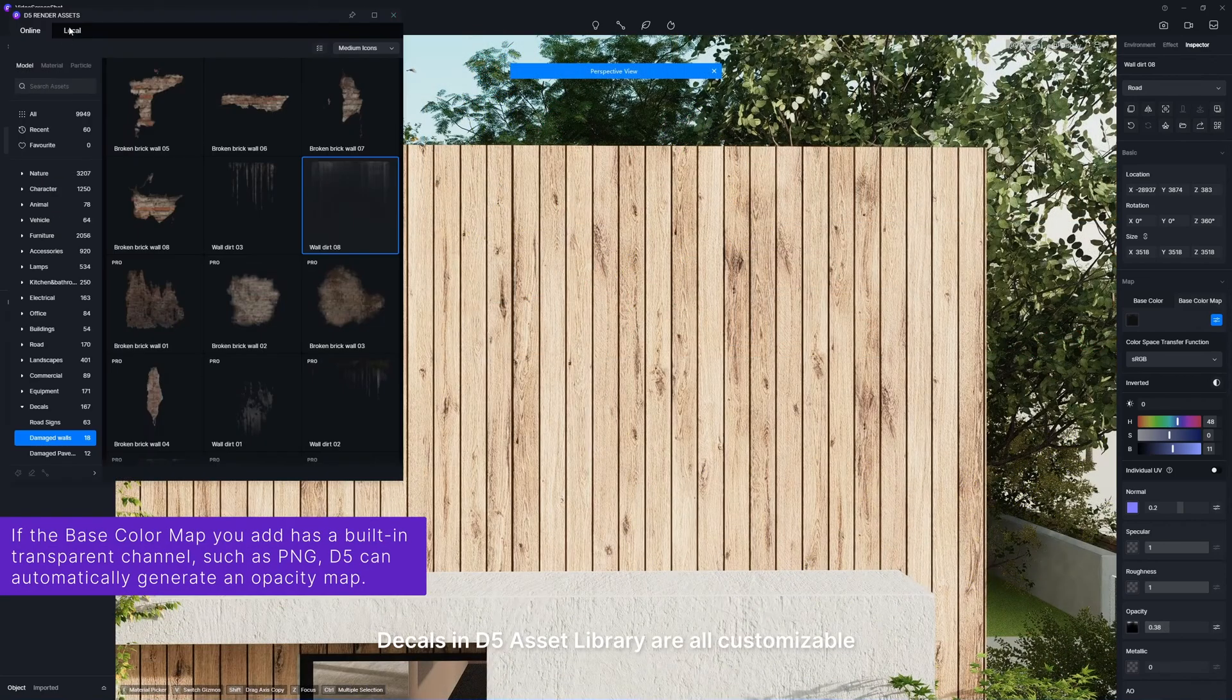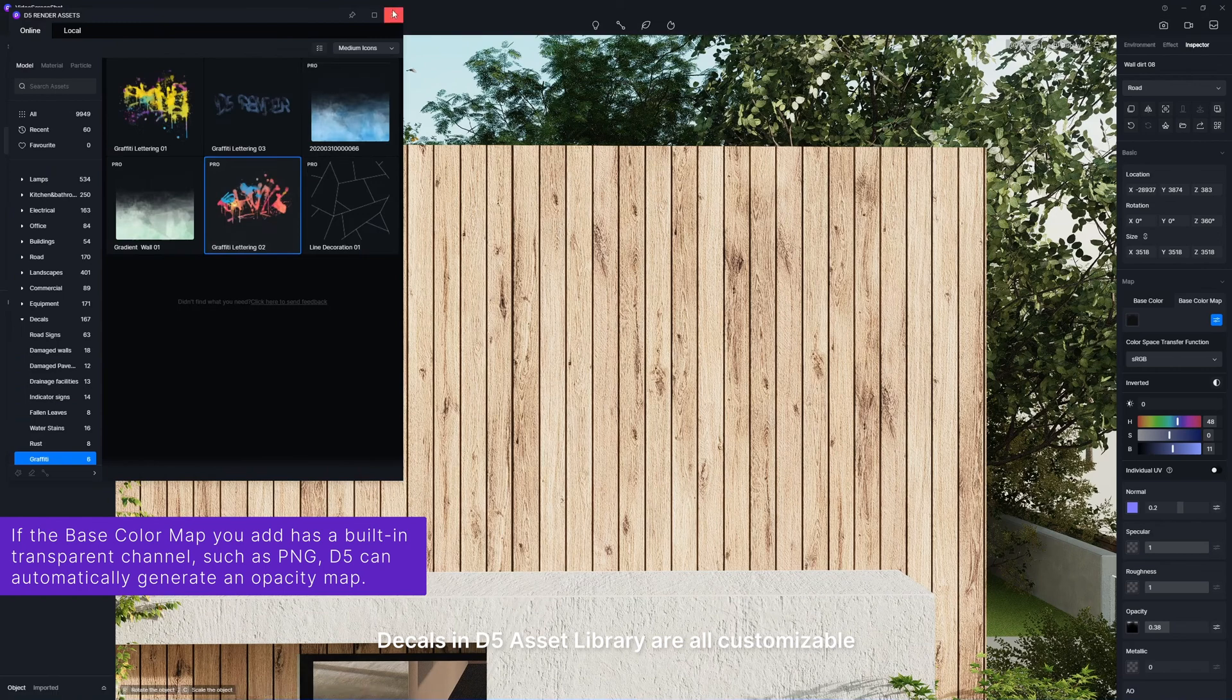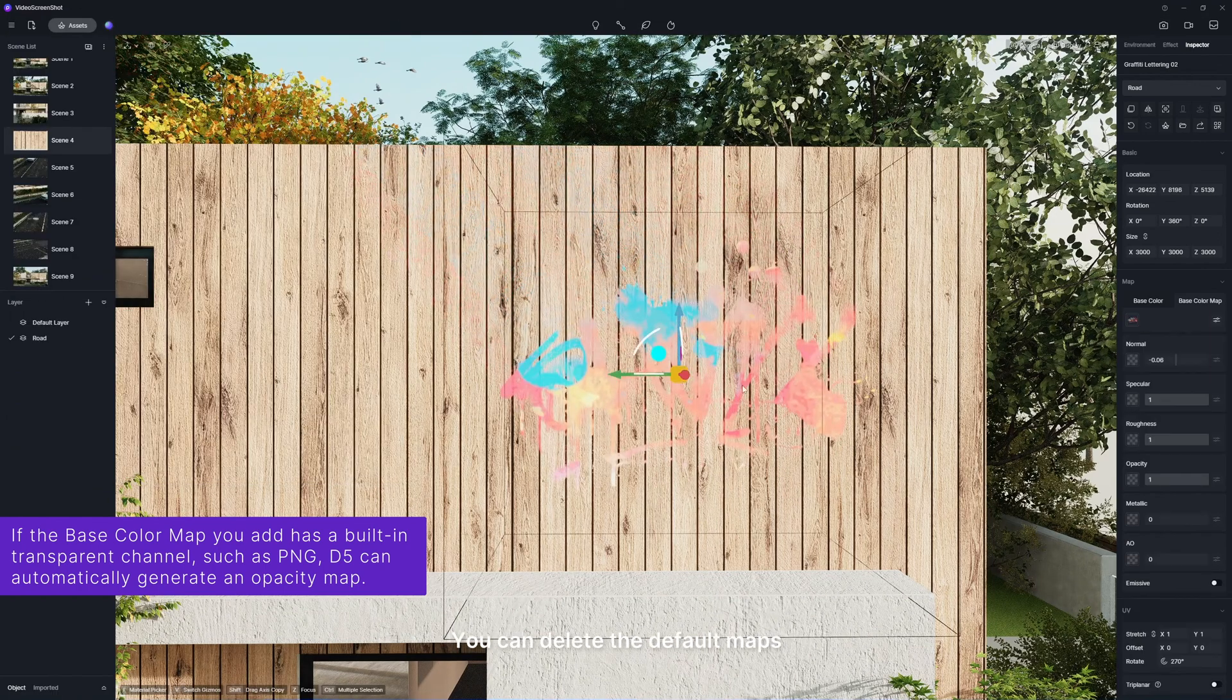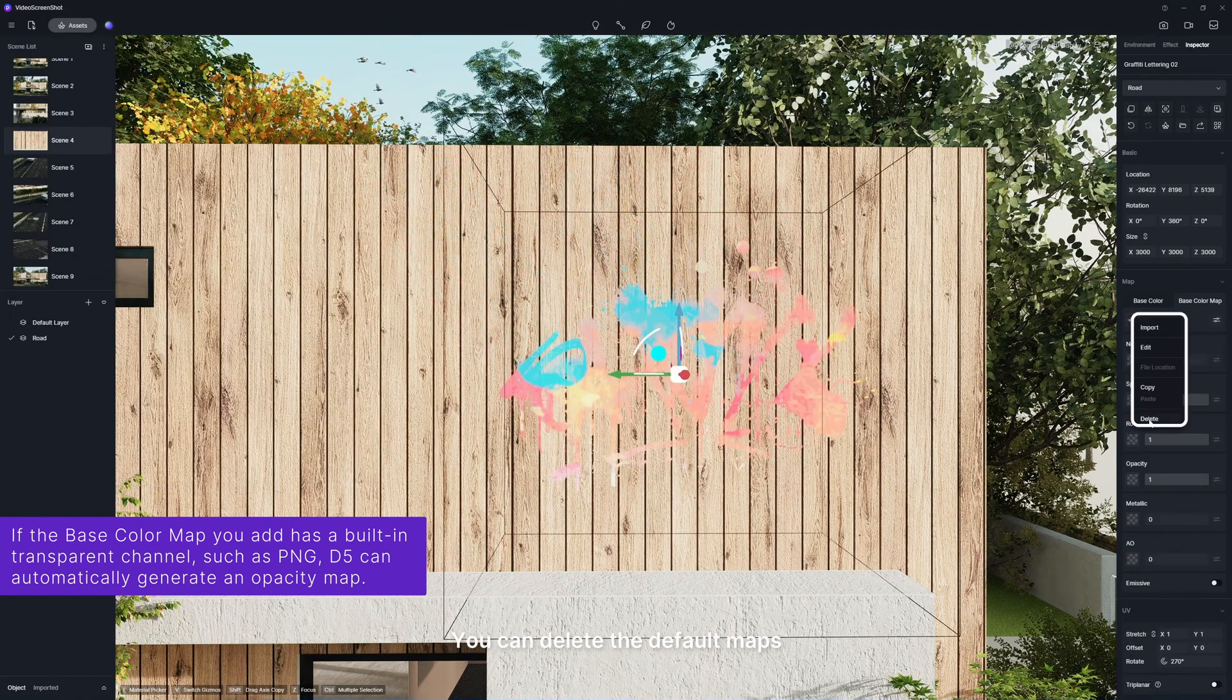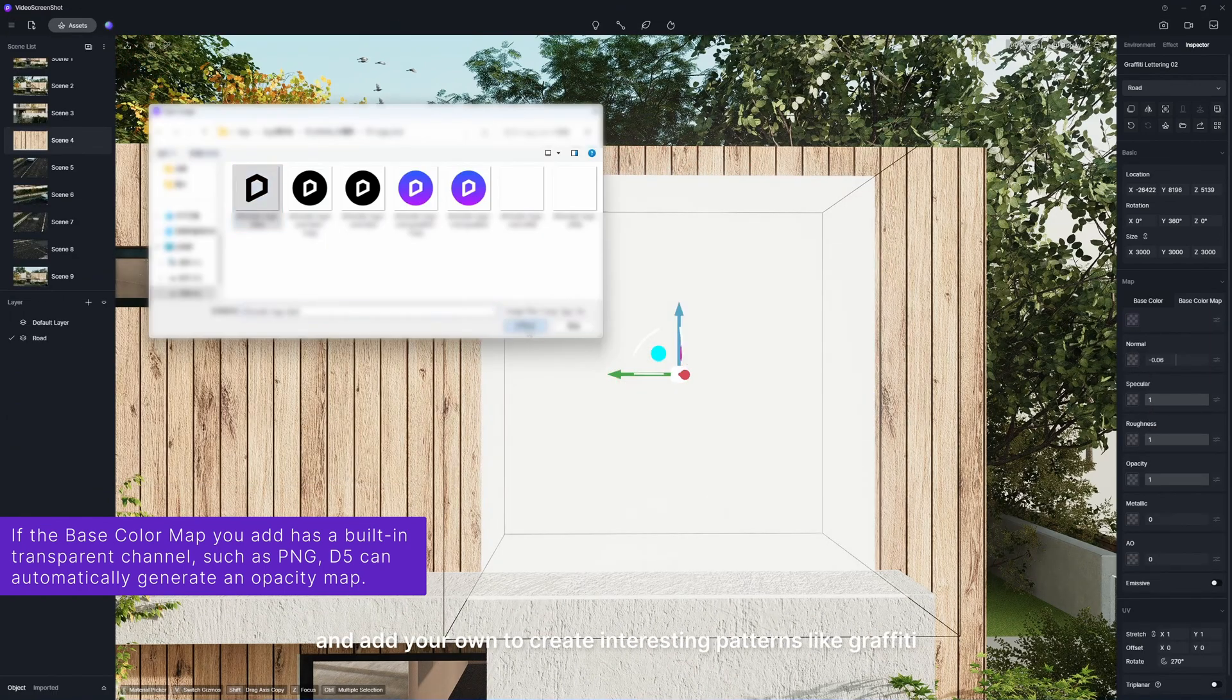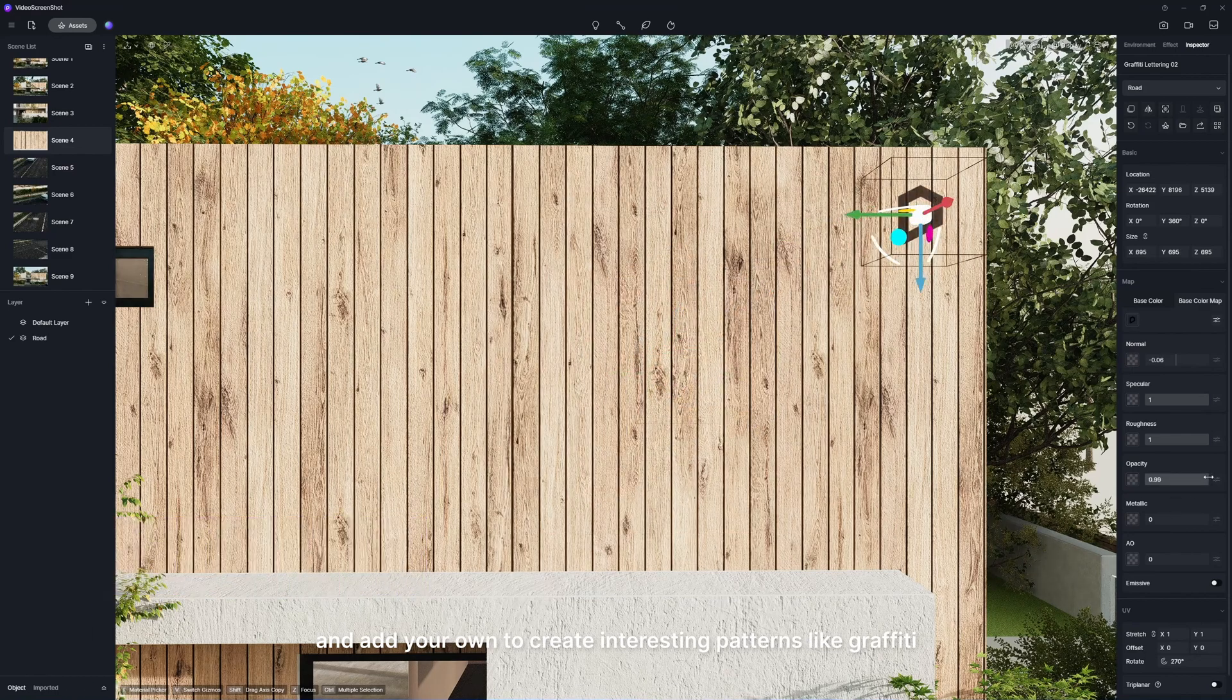Decals in D5 Asset Library are all customizable. You can delete the default maps and add your own to create interesting patterns like graffiti.